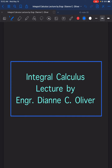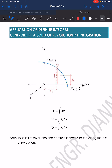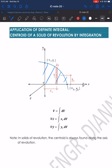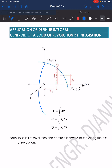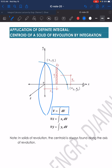Let's have a continuation of our lecture video in Integral Calculus with the topic Application of Definite Integral: Centroid of a Solid of Revolution by Integration. Considering the area bounded by this curve, the y-axis and the x-axis, if we rotate this area around the x-axis, the x-axis becomes the axis of rotation and we will form a solid figure. To solve for the volume of the solid figure, we have the formula: volume is equal to the integral of dV, which is already explained in the previous videos using three methods.